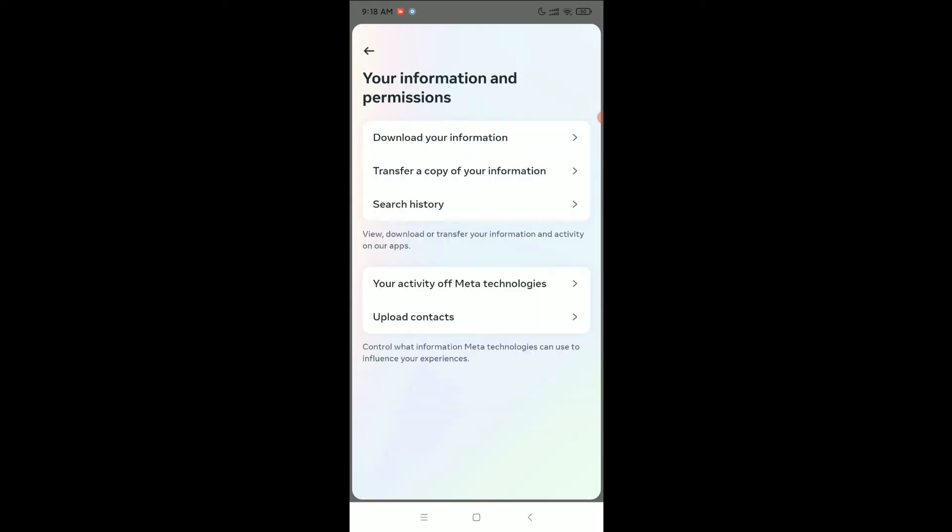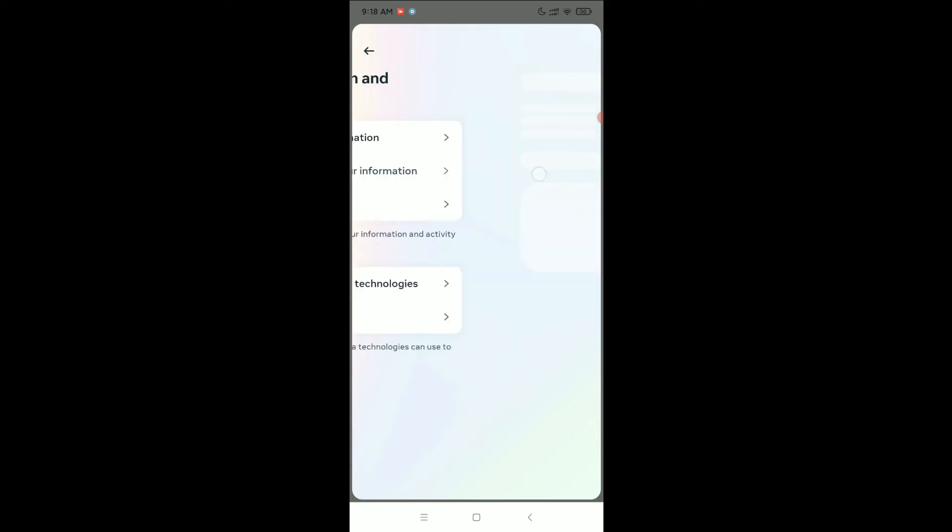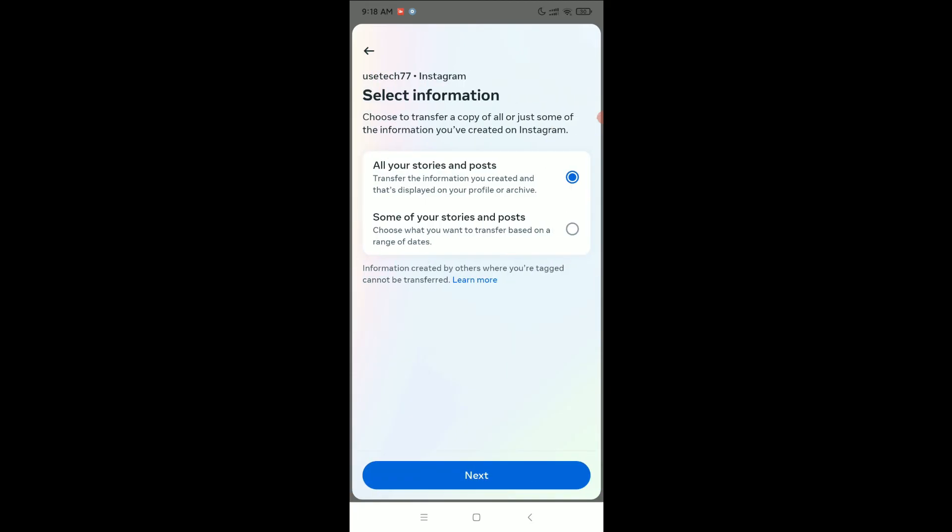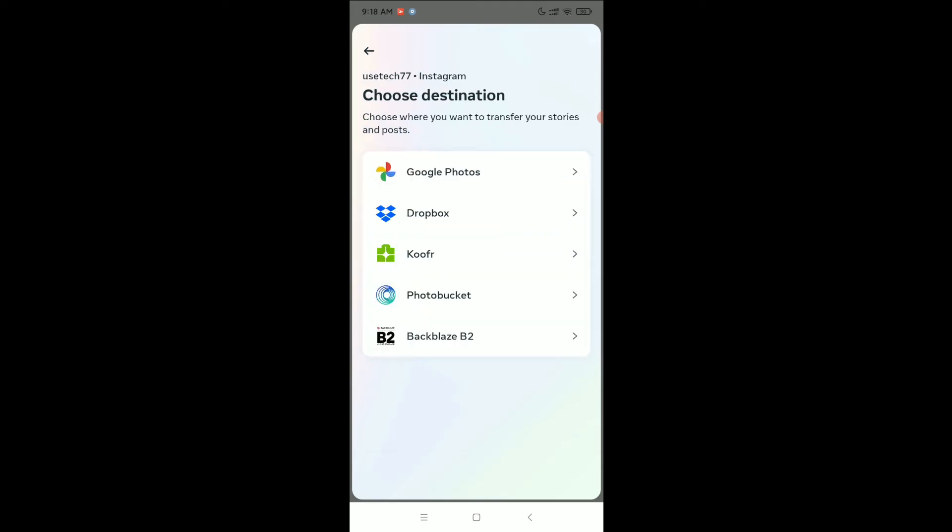Select Transfer a Copy of Your Information, select Next, and select all your stories and posts. Next, you can